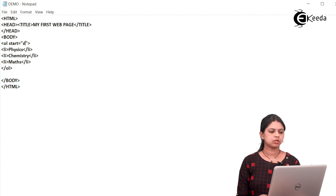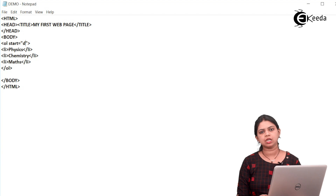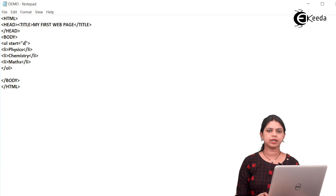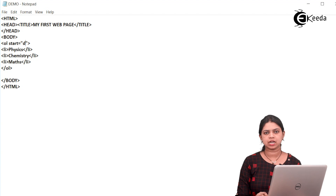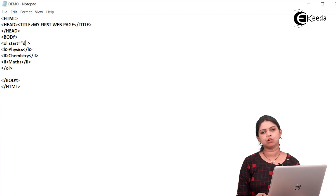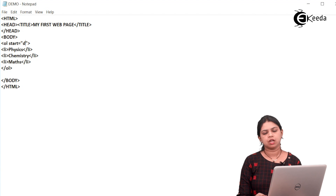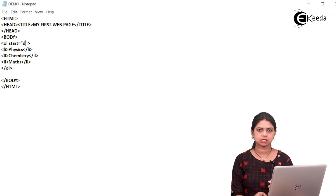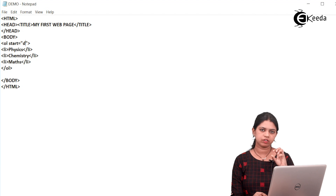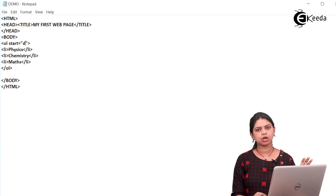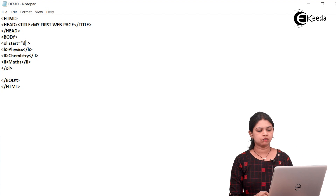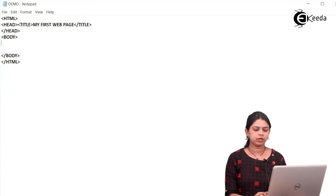Now the next is the definition list. The definition list is used to display a definition. It comes with three tags: number one is DL — DL stands for definition list. Then inside DL there are two more tags: DT and DD. DT defines the definition term and DD defines the definition itself. For example, suppose I want to display the definition of operating system — the definition would be: it is an interface between the user and computer. Here operating system is the definition term, whereas the actual definition — it is an interface between user and computer — is called my actual definition.